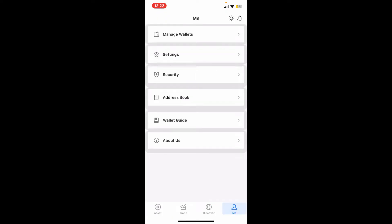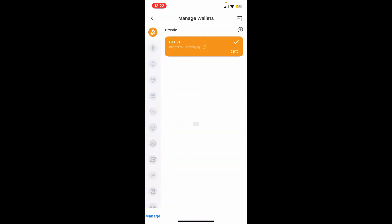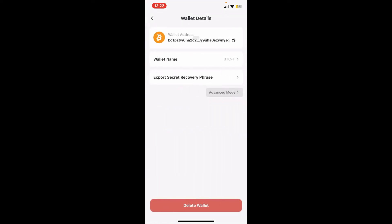Tap on the Me button at the bottom right corner from the main interface. Inside the Me section, tap on Manage Wallets. Tap on the wallet that you'd like to delete and you will be able to see the wallet details. Look for the option to delete or remove the wallet, which will be available at the bottom.